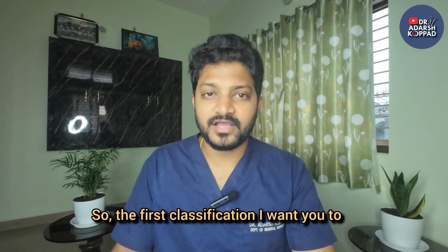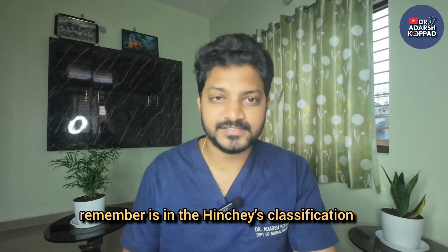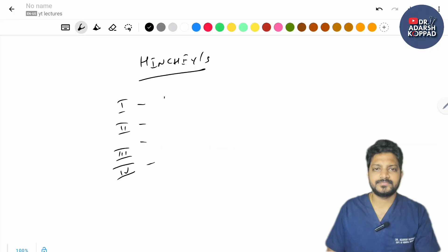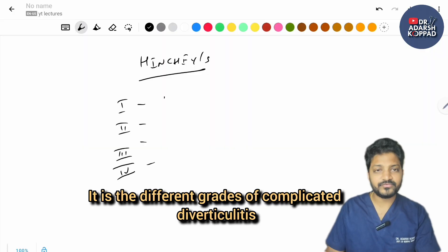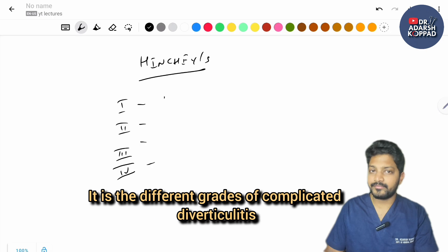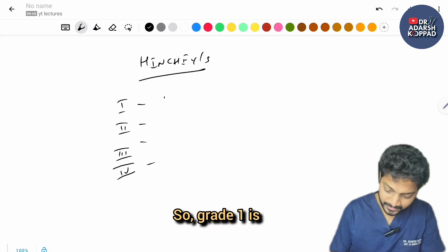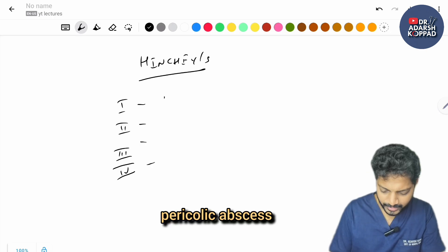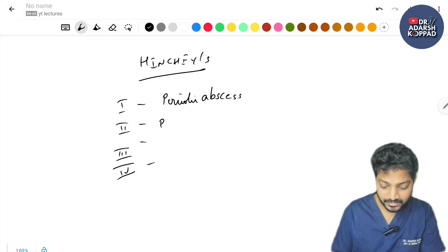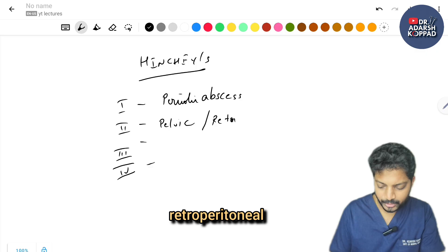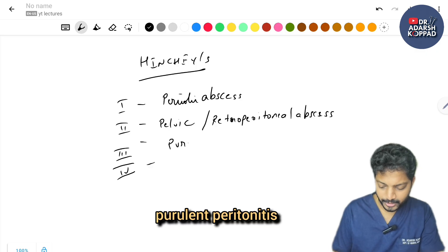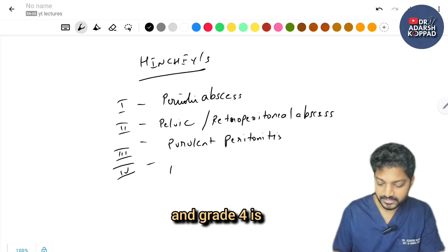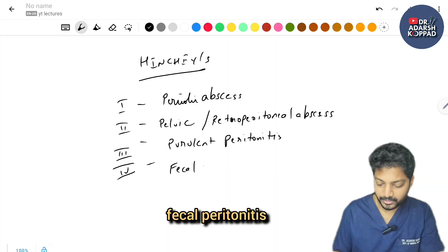The first classification to remember is the Hinchey classification — the different grades of complicated diverticulitis. Grade 1 is pericolic abscess, grade 2 is pelvic or retroperitoneal abscess, grade 3 is purulent peritonitis, and grade 4 is fecal peritonitis.